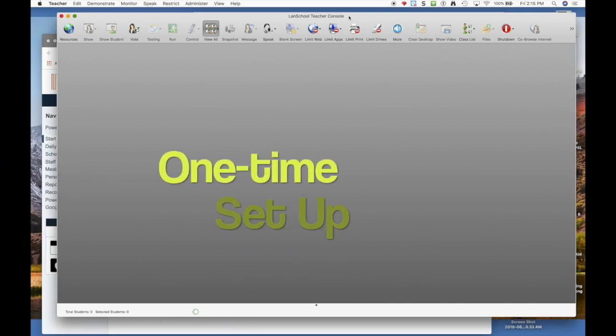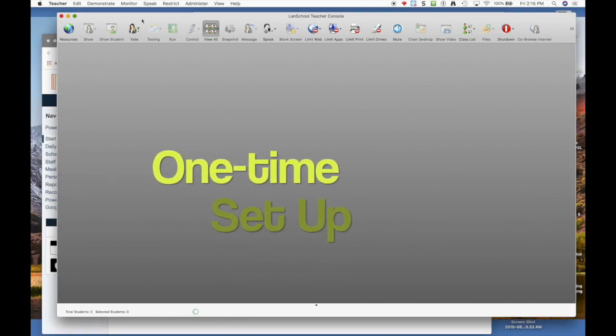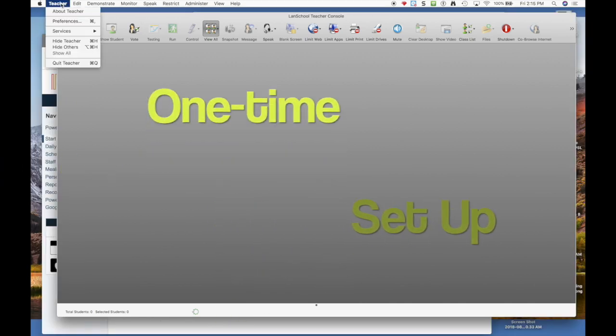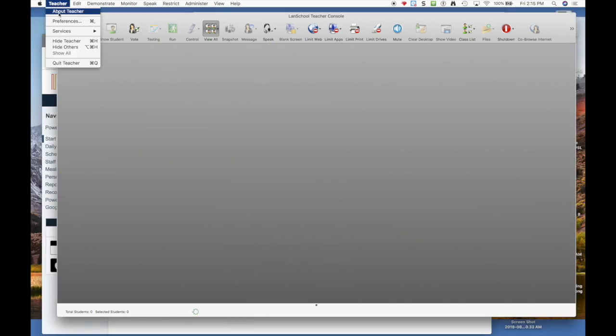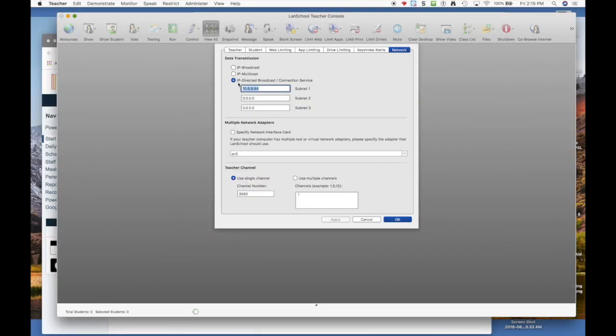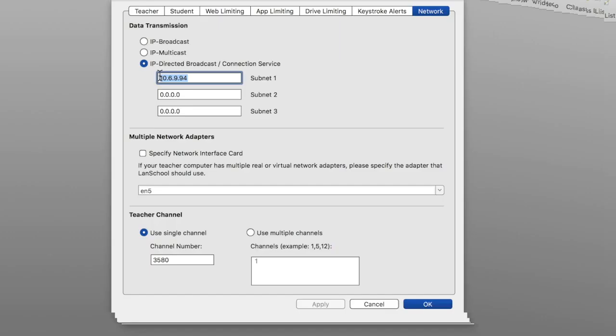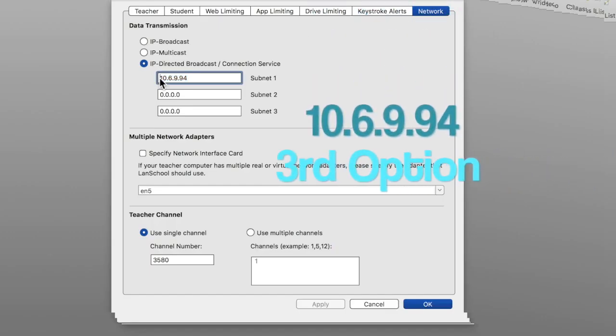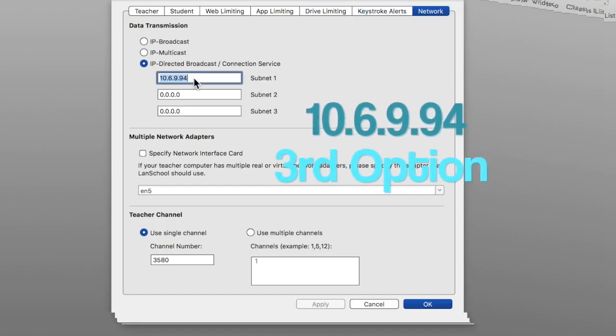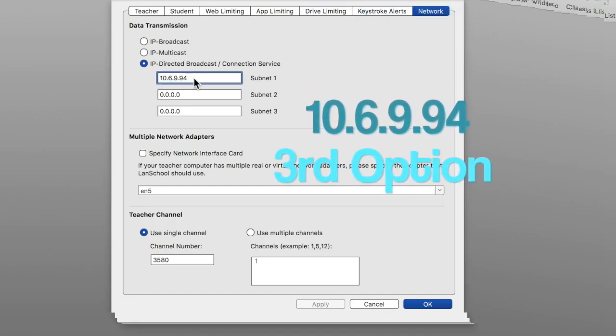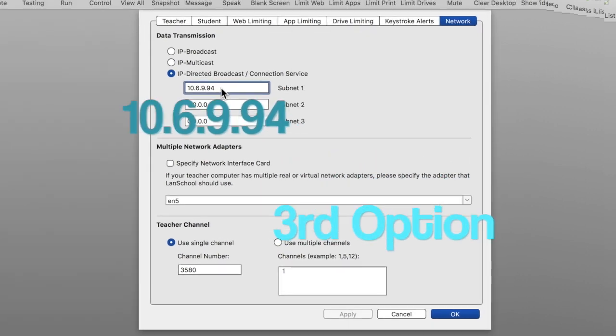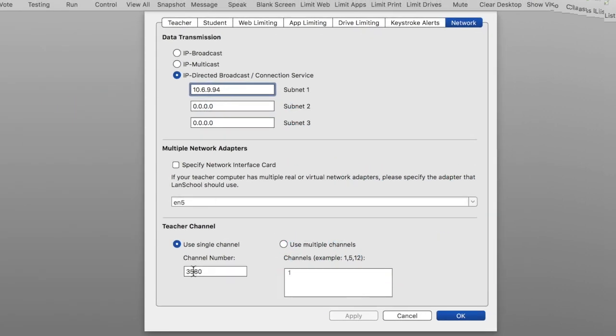From here we have a couple of one-time setup things to do. You go up to the teacher menu and go to preferences. In the network tab you have to choose the third option and type in that exact address. Each teacher needs to put down a unique channel. We suggest the last four of your F number.